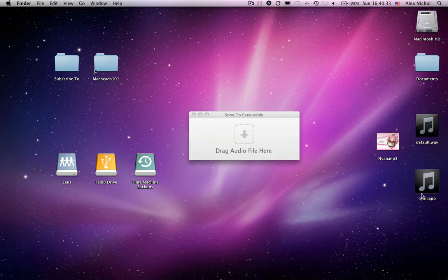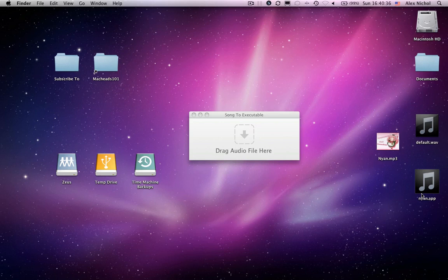So that is how to convert on the Mac, how to convert any audio file to an executable or an app. So thanks for watching MacKids 101. Subscribe and goodbye.